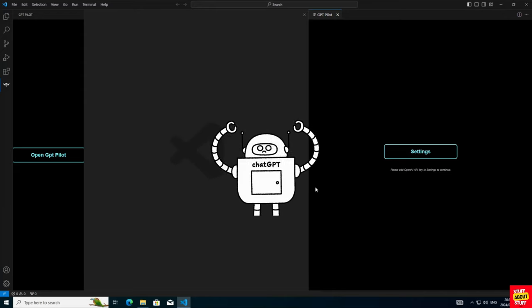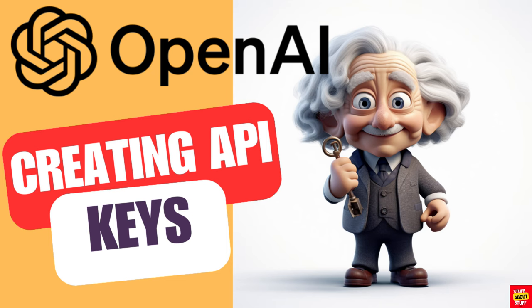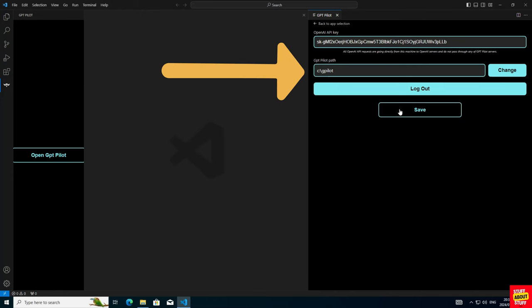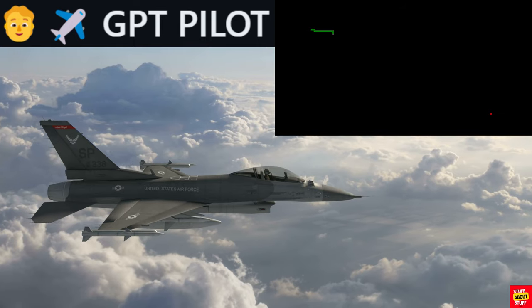You will need an OpenAI API key. If you don't know how to create OpenAI API keys, have a look at this video on our channel. Click on settings, insert your API key and also make sure the settings correctly detected your selected project folder. If everything is correct, click Save.